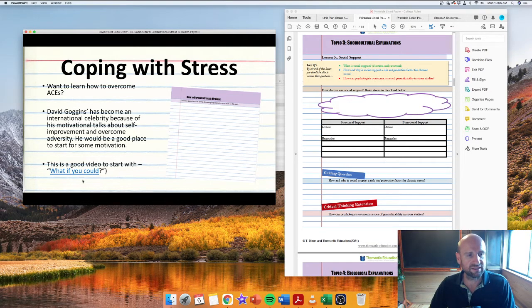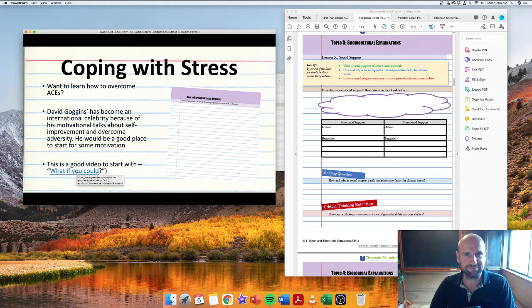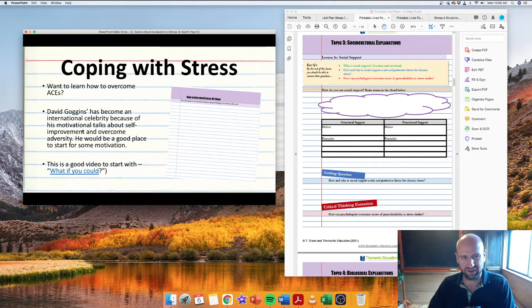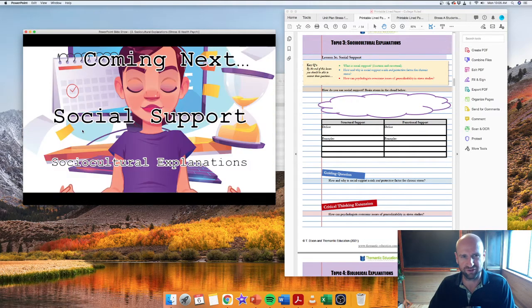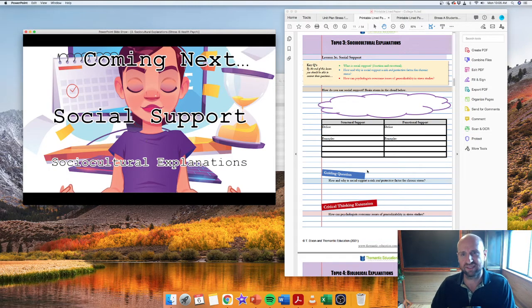This is a good video here as well of Goggins. It's pretty hard to find videos without him swearing, just so you know. I think I did it. I think I found one there, pretty sure I did. Okay, we're looking at social support. That is in the next lesson.